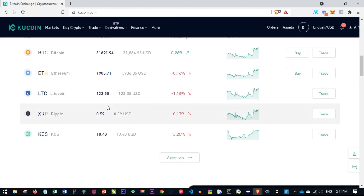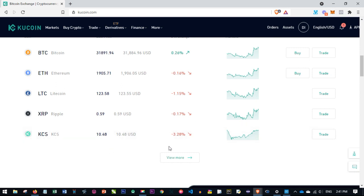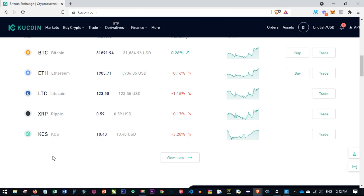Just to note from the last video I made, the KuCoin token has actually dropped by about 3%. Last time I made a video about KCS it was about $12, but right now it has come down to $10. You can see that buying or investing in this token is something that can benefit you in the long run.